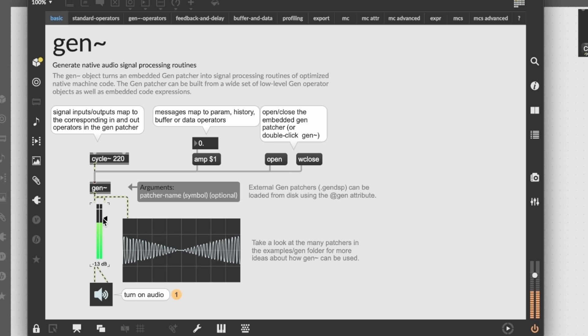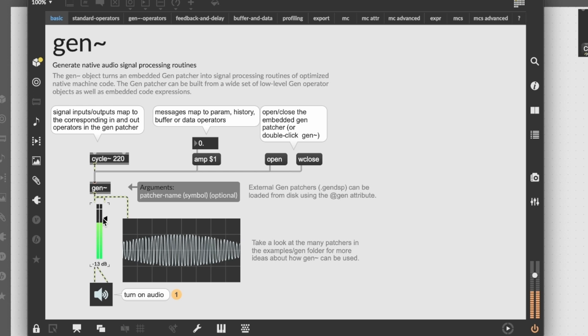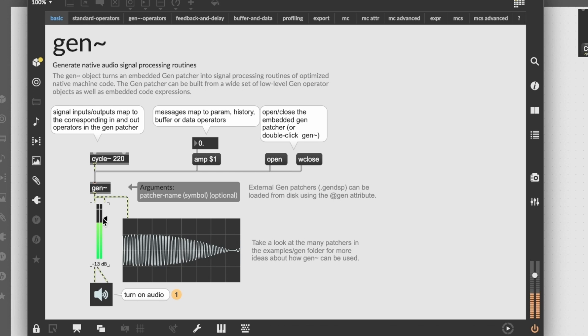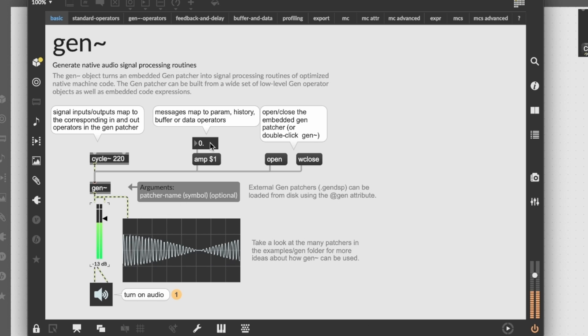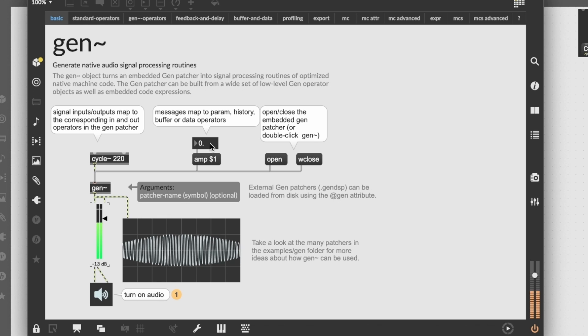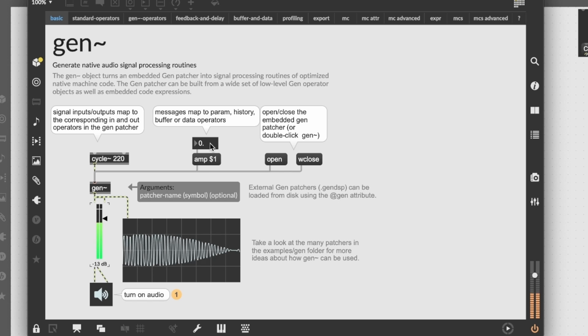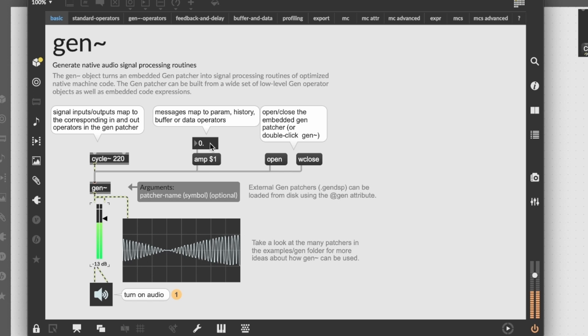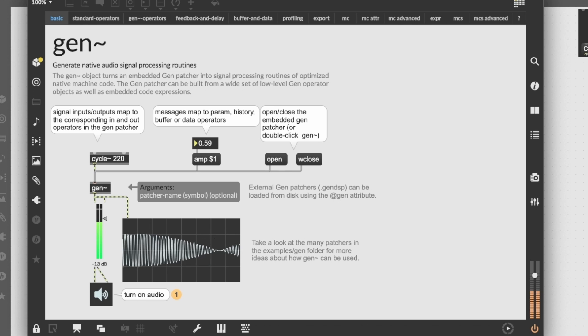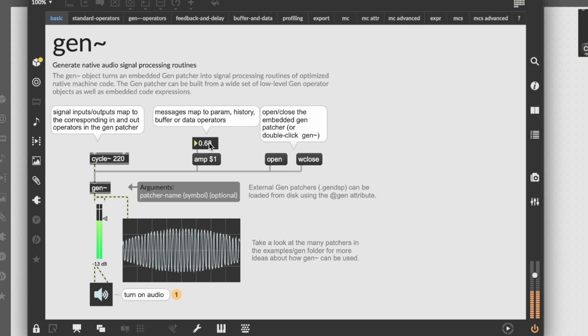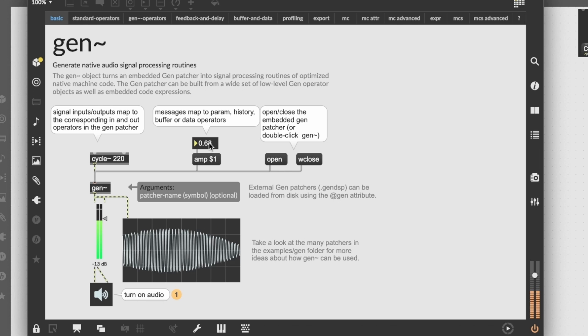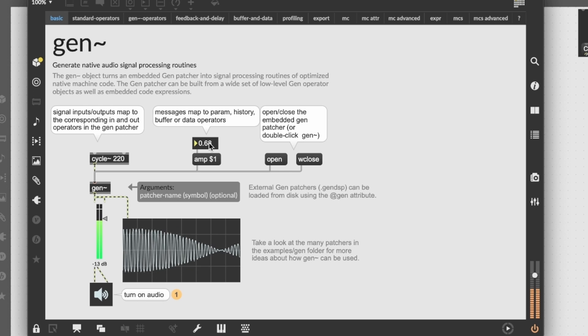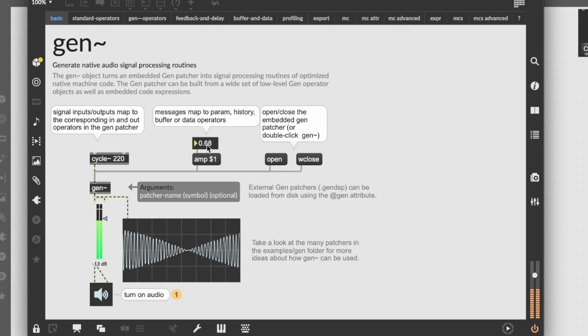So this is a pretty simple patch that's modulating a sinusoidal oscillator. But as I said before, the cool thing is that we can access to the amp value that we defined inside the object through the param object and change it. As you can hear, there are some clicks because this value is not interpolated and this is a pretty simple patch.